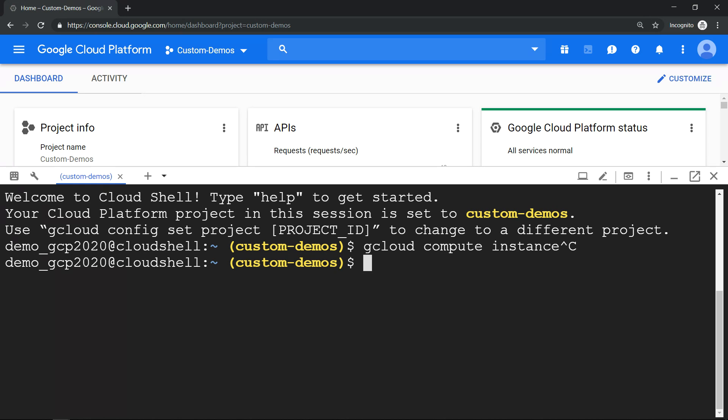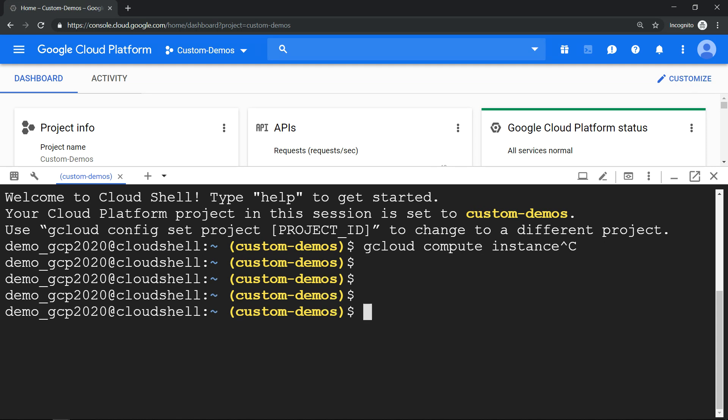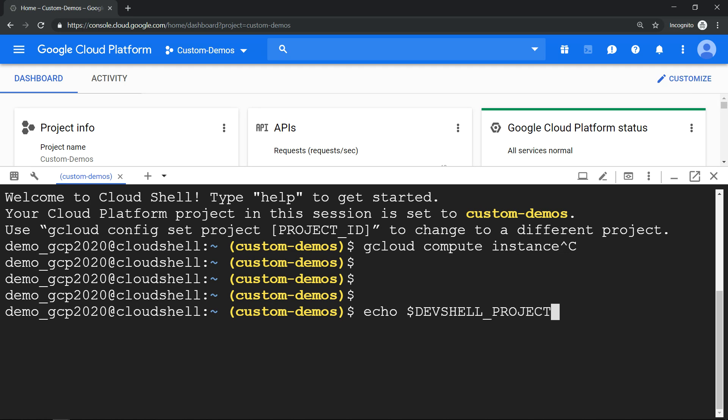You can use this environmental variable called DEVSHELL_PROJECT_ID. It will have your current project ID.